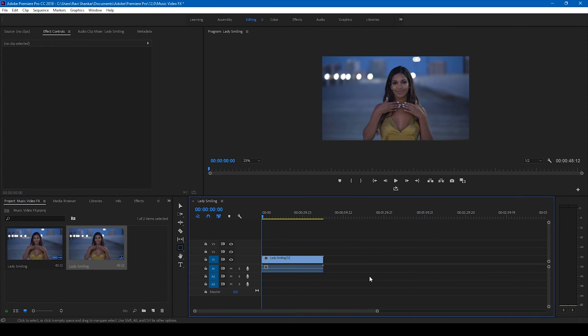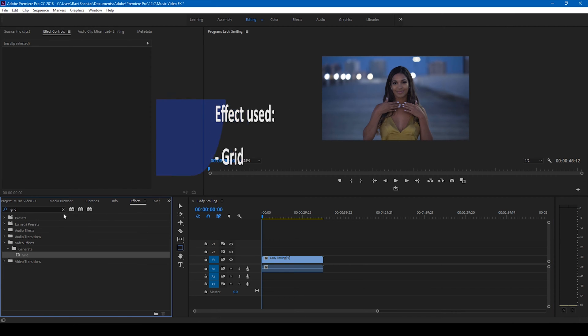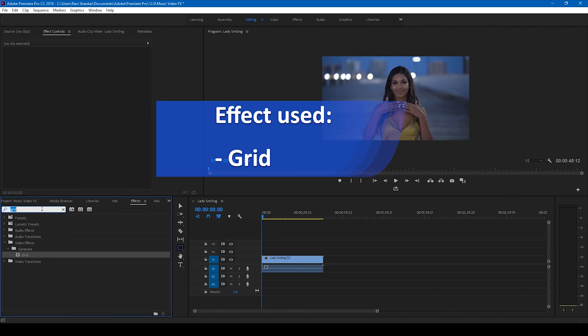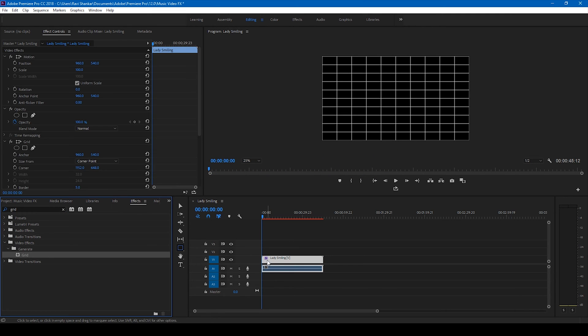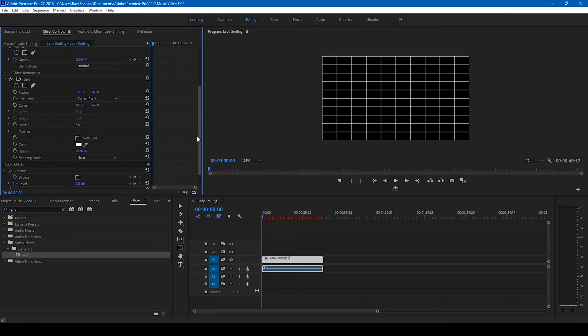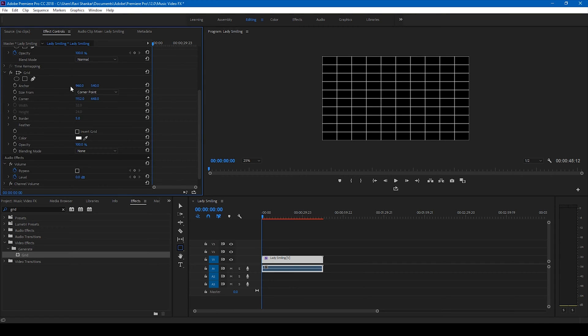In order to add a border to our video, simply go to the FX panel and type in grid, and drag this grid effect onto our video just like this.